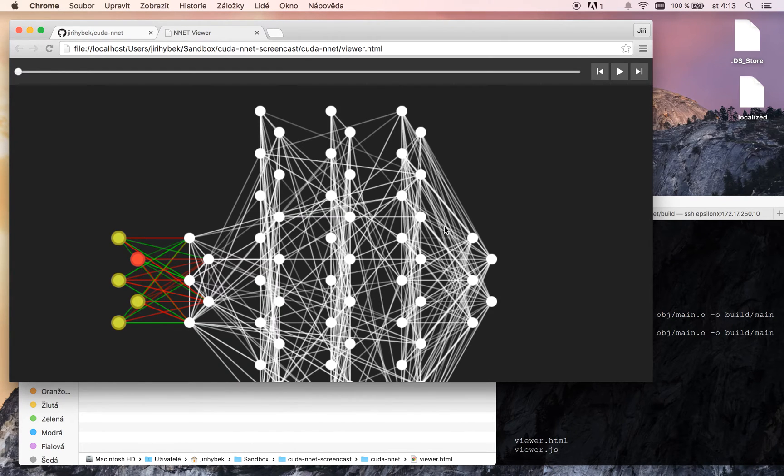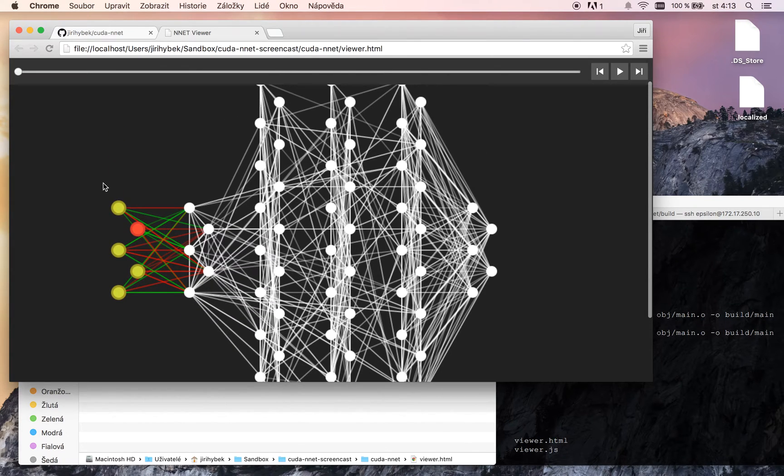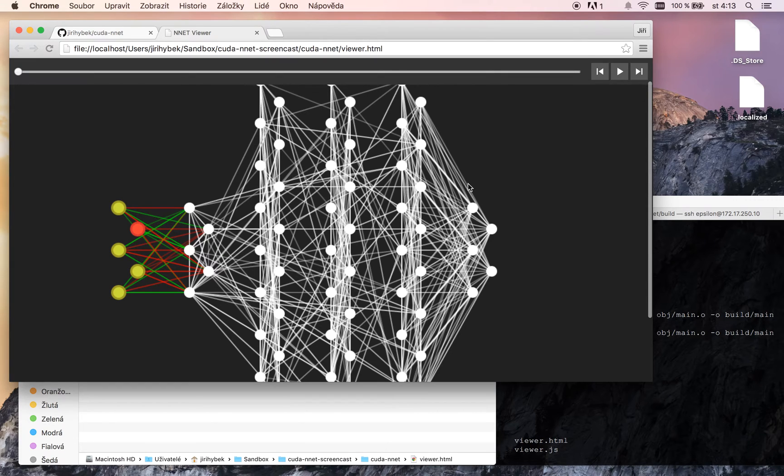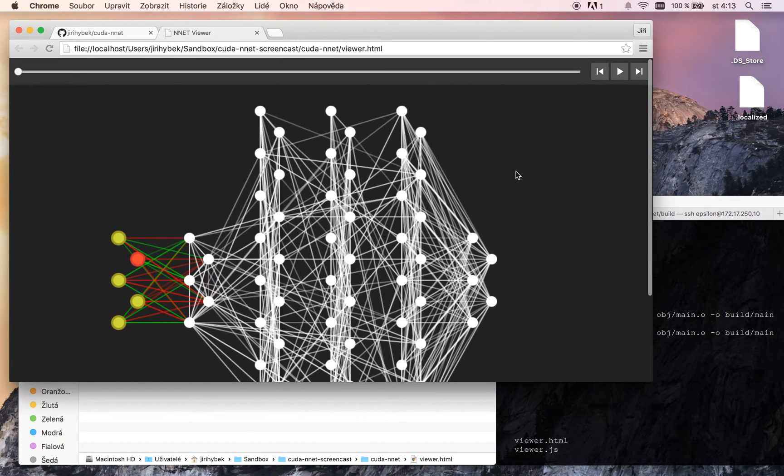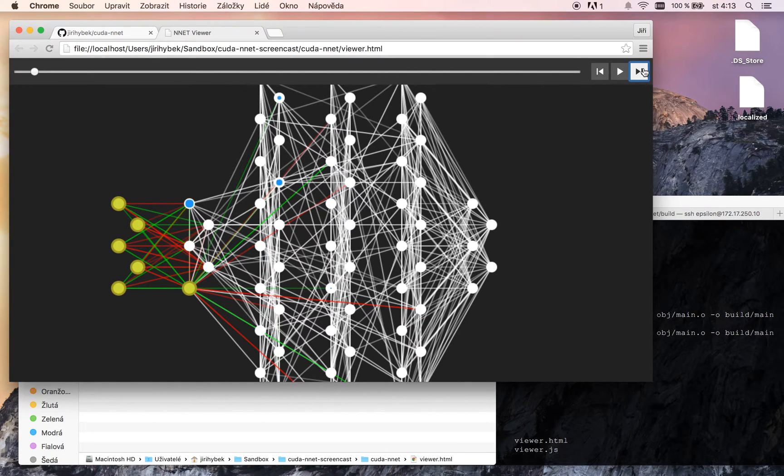You can see our network. This is the input nodes. This is the hidden layer nodes. This is the output nodes. We can go through the simulation step by step or play it as animation.